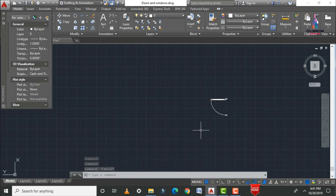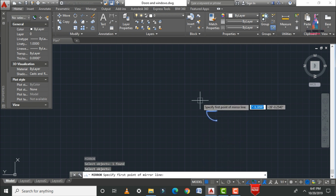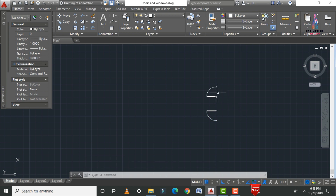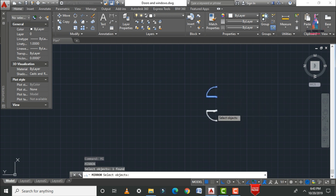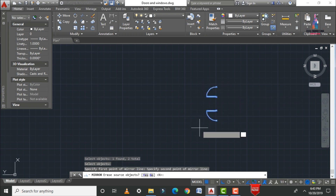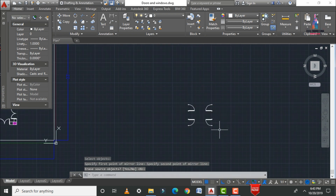To create doors in multiple directions, use the Mirror command — MI, Enter — select the object, Enter, select the base point, select the effect option, then confirm. Apply Mirror again — MI, Enter — select the objects, Enter, select the starting point, select the second point, and confirm.